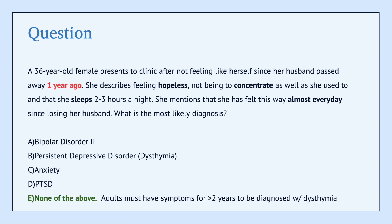The answer here is none of the above. While this patient experiences many symptoms that could qualify her for PDD, she's only been feeling this way for one year. Remember, in order to diagnose PDD, a patient has to have felt depressed mood for more days than not for more than two years. This patient has only been feeling this way for one year, so she would not qualify for a diagnosis of PDD.